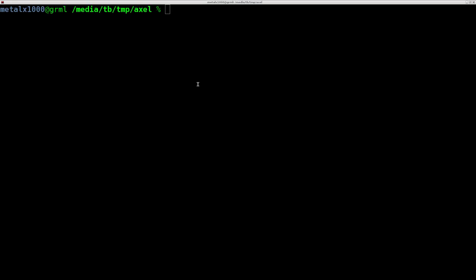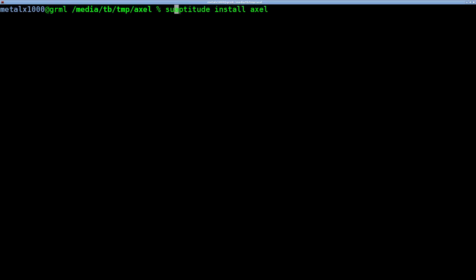Okay, so Axel should be in your repositories by default. It's spelled A-X-E-L. So for example, on a Debian-based system, you can use aptitude or apt-get and just aptitude install Axel, of course, either as root or sudo. I already have it installed.